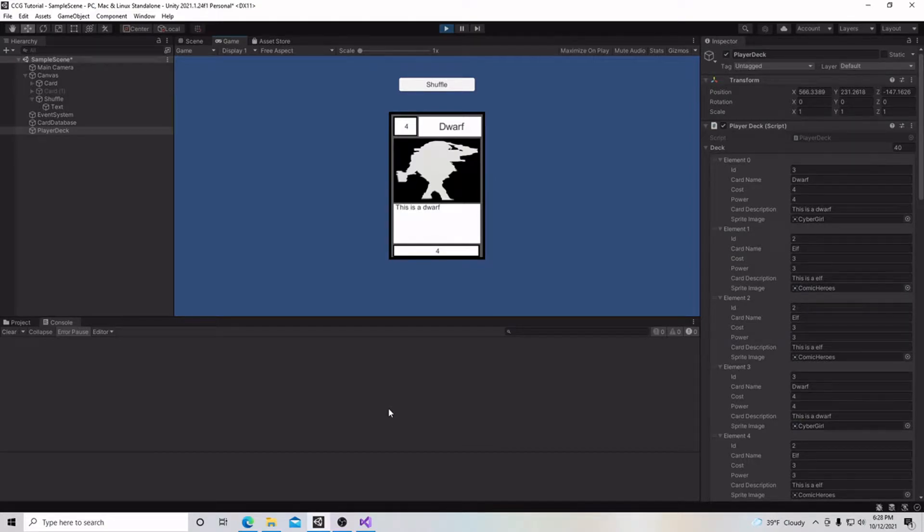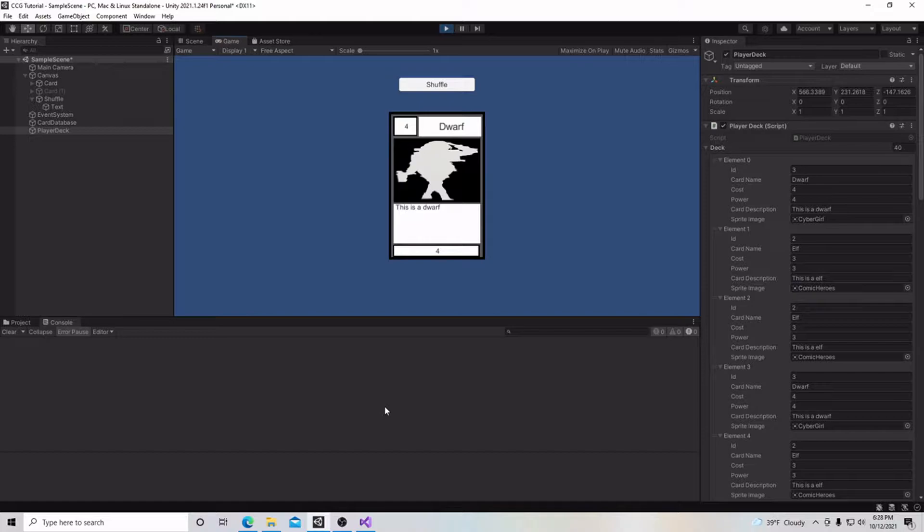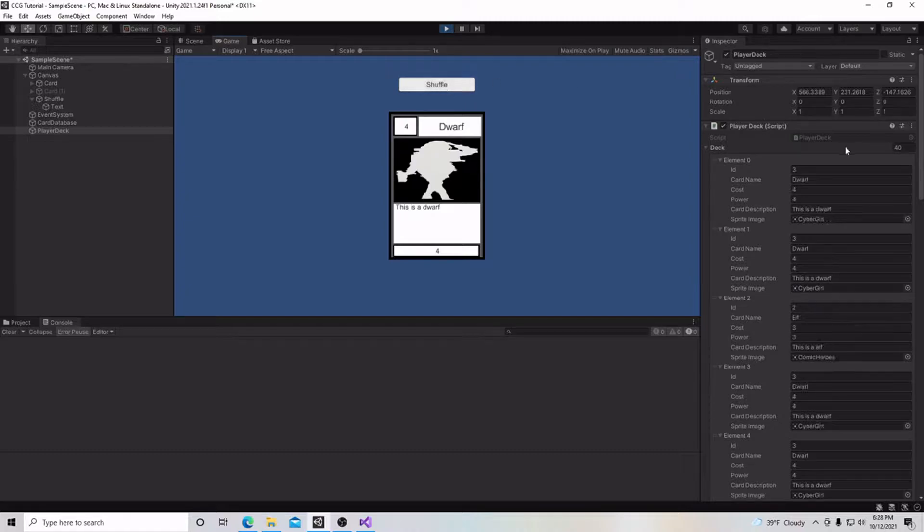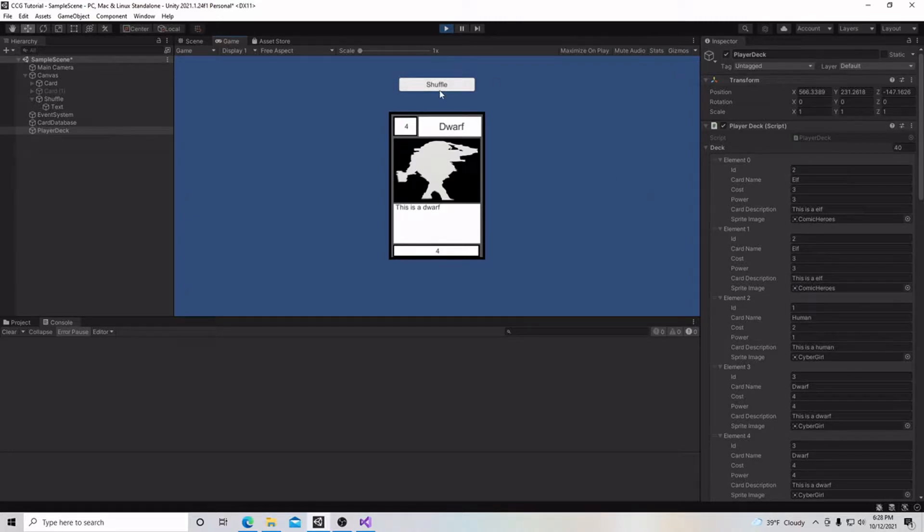Hello and welcome to my tutorial series on how to make a collectible card game in Unity. In this video, we're going to add a shuffle feature to our game so that every time we press it, it will randomly shuffle our cards in a different order. Let's begin.